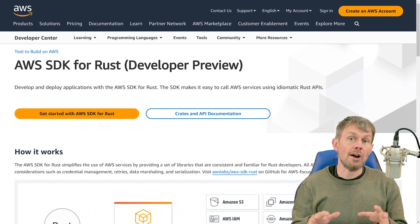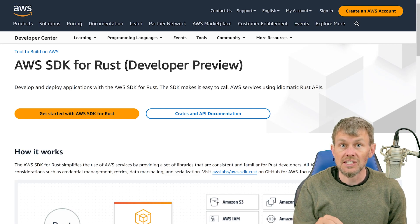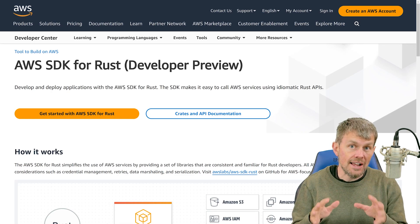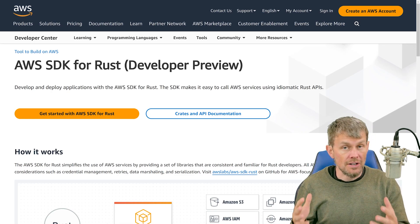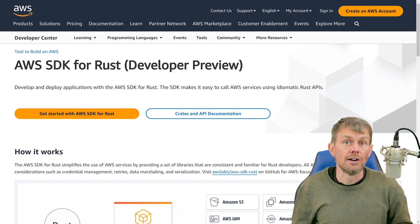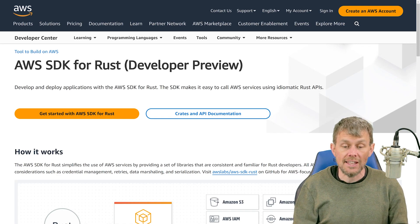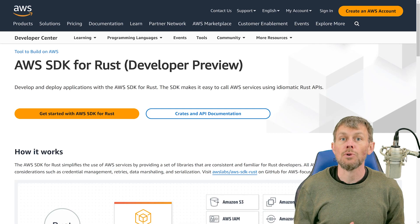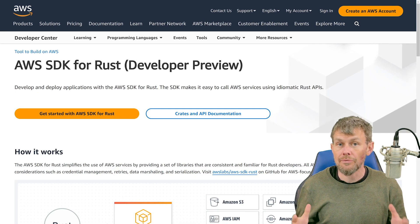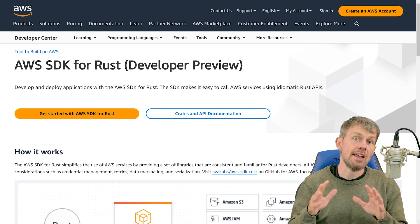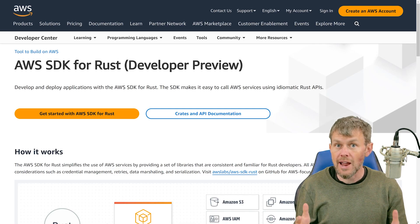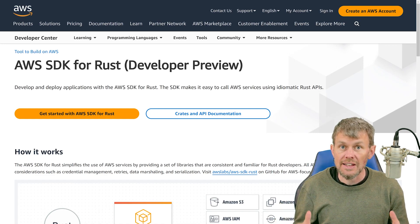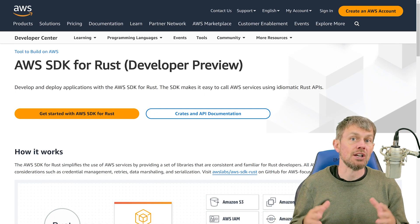One thing you'll want to keep in mind is that the Rust SDK is currently a preview release, so it's not quite production ready. But nonetheless, we are going to leverage this SDK in its current form. Hopefully the APIs won't change too much before a production release happens. And we're going to take a look at how to interact with one service in particular, which is Amazon S3 object storage.